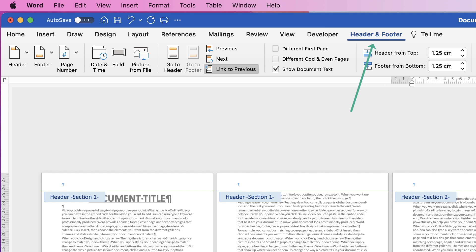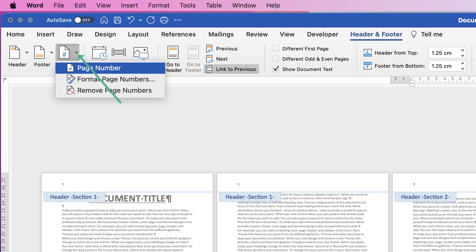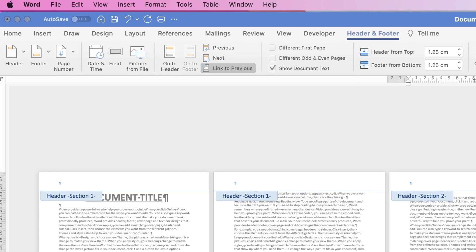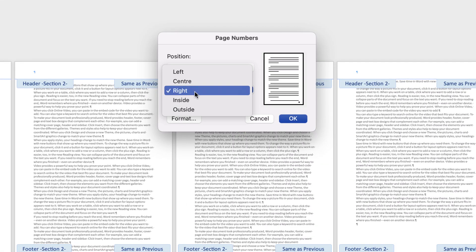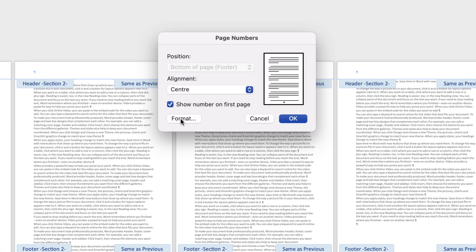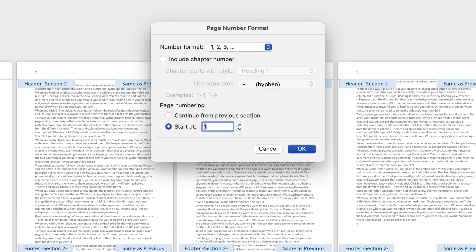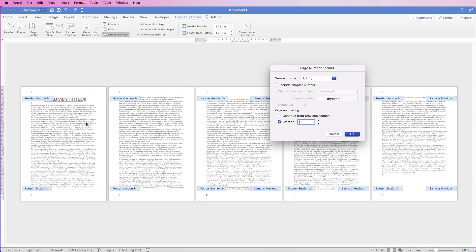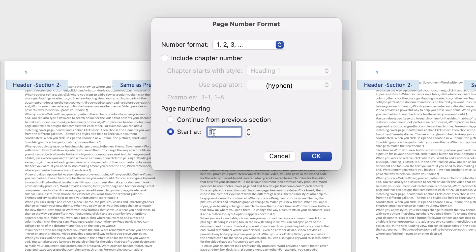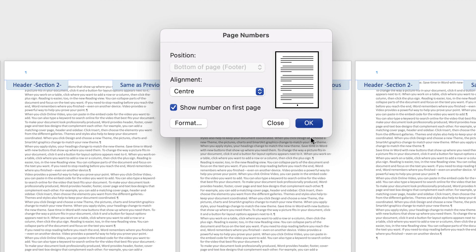Go to Headers and Footers, click Page Numbers, click the drop-down, and select Page Number. Put the page number in the center, then click Format. Here you'll see a Start At option — click Start At because you don't want it to continue from the previous section. If you want page three to start at number one — for example, after a cover page and an introduction — select Start At 1 and click OK, then OK again.